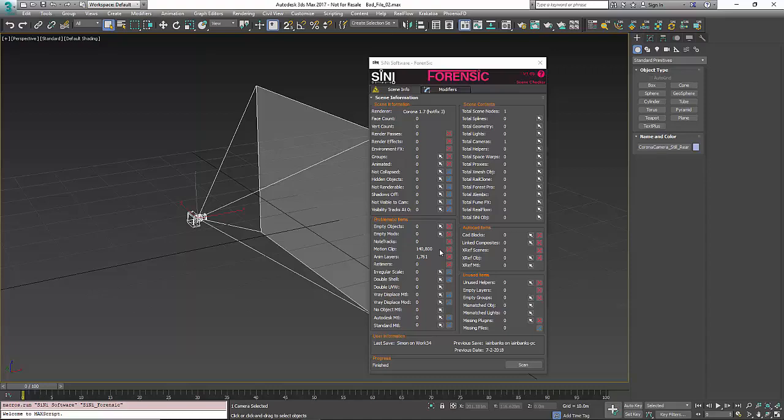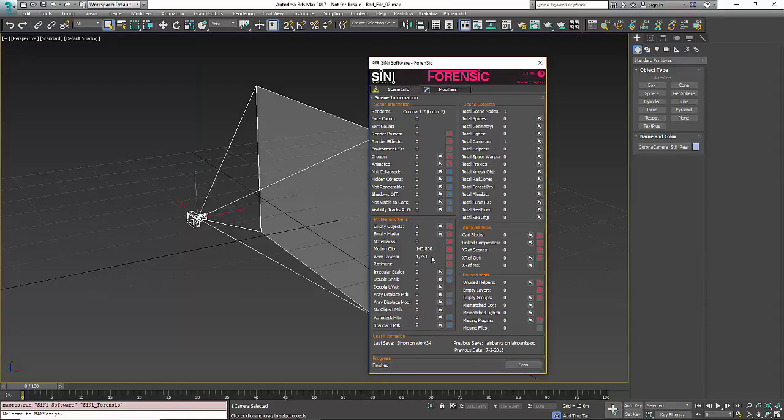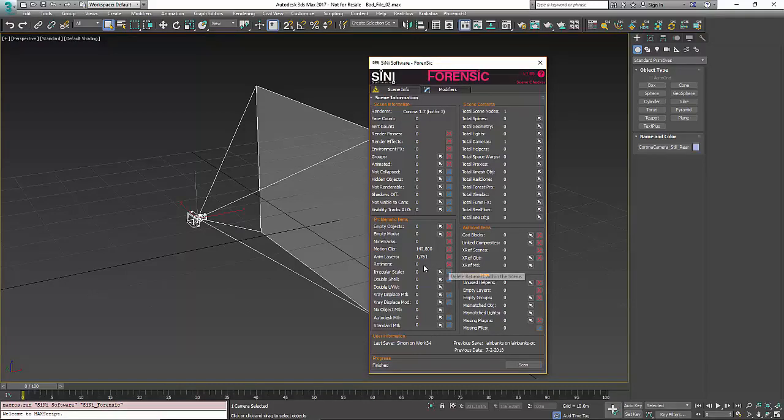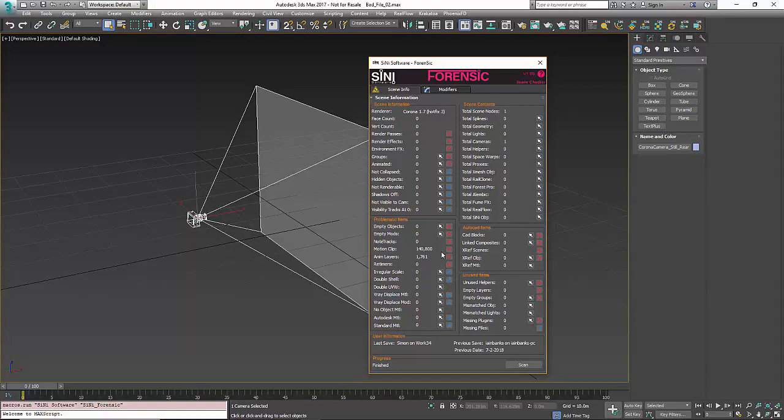Animation layers - there is 1761 animation layers and no retimers. But all of these things can slow down and bloat a Max file.